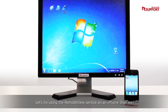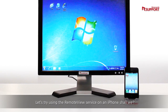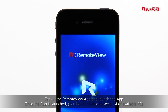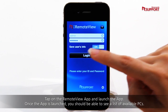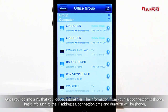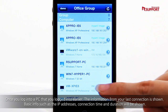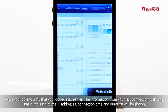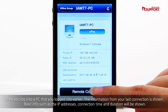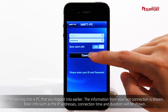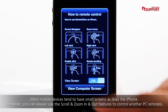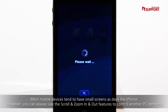Let's try using the RemoteView service on an iPhone. Tap on the RemoteView app and launch the app. Once the app is launched, you should be able to see a list of available PCs. Once you log into a PC that you logged into earlier, the information from your last connection is shown. Basic info such as the IP addresses, connection time and duration will be shown.